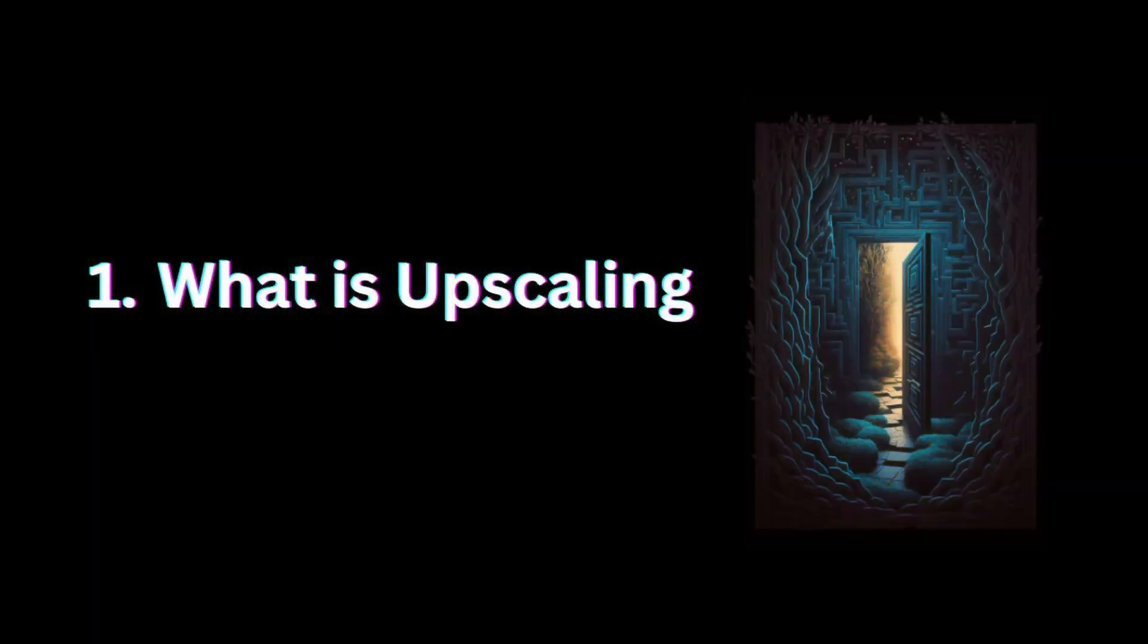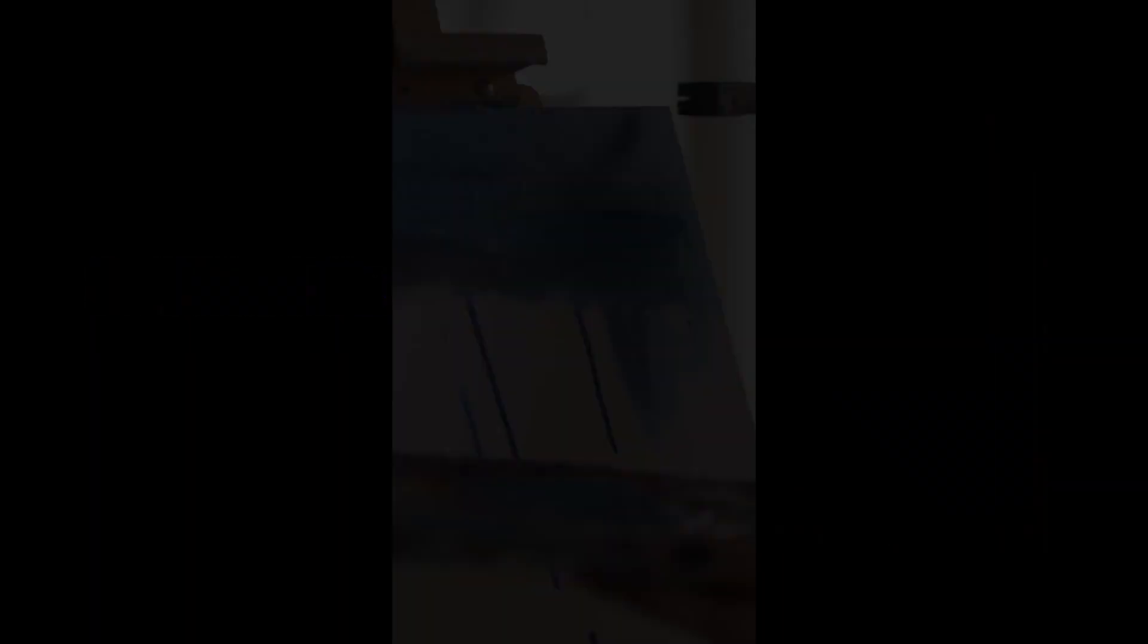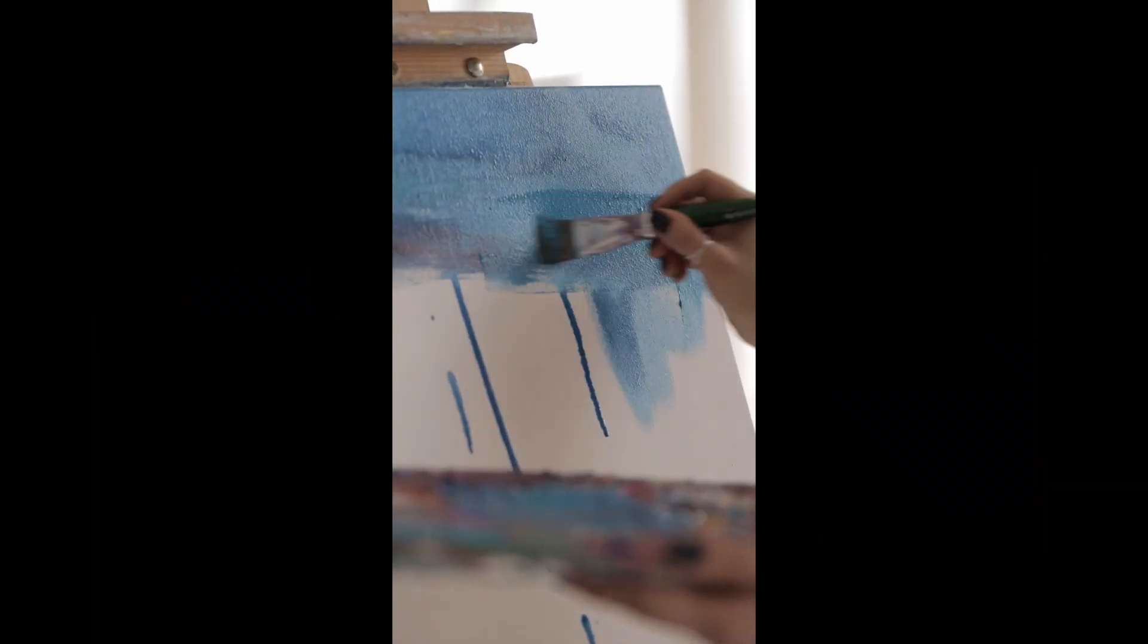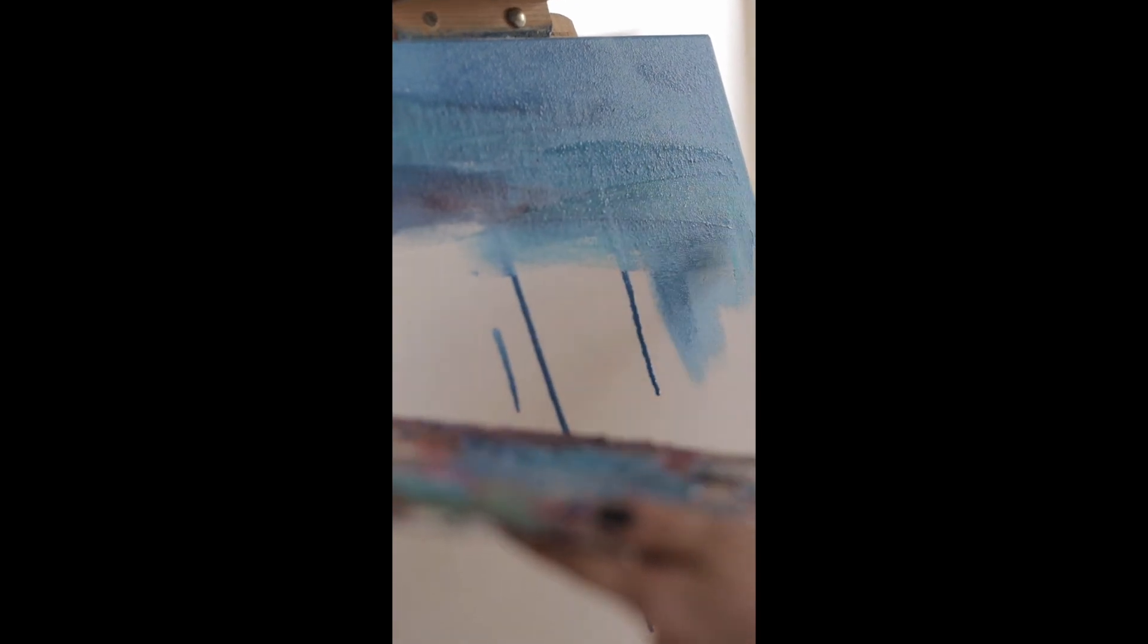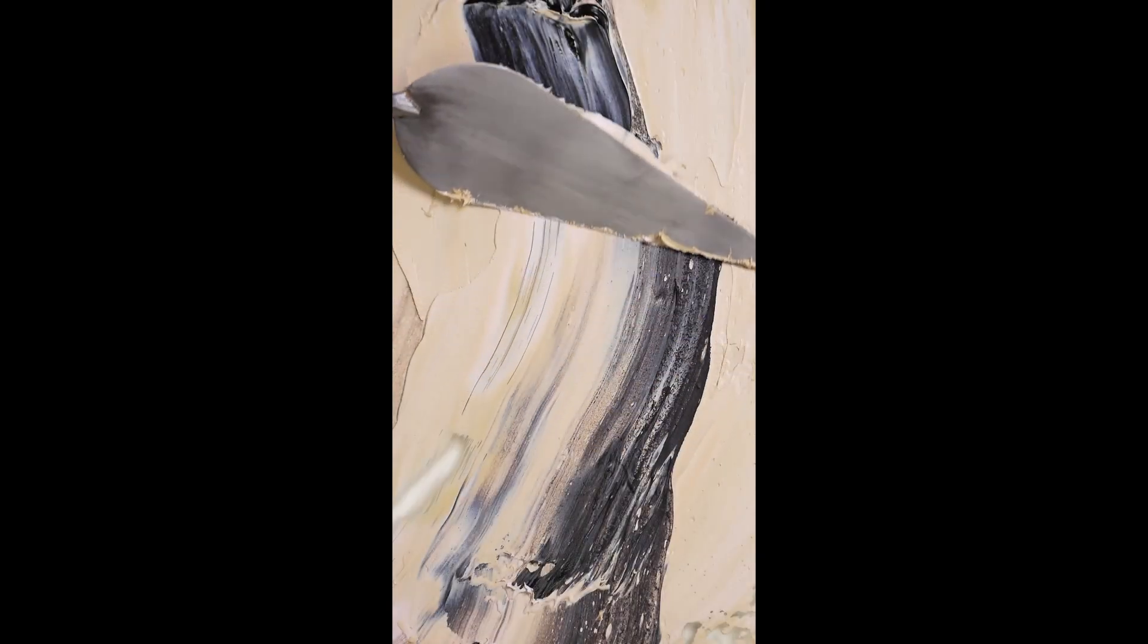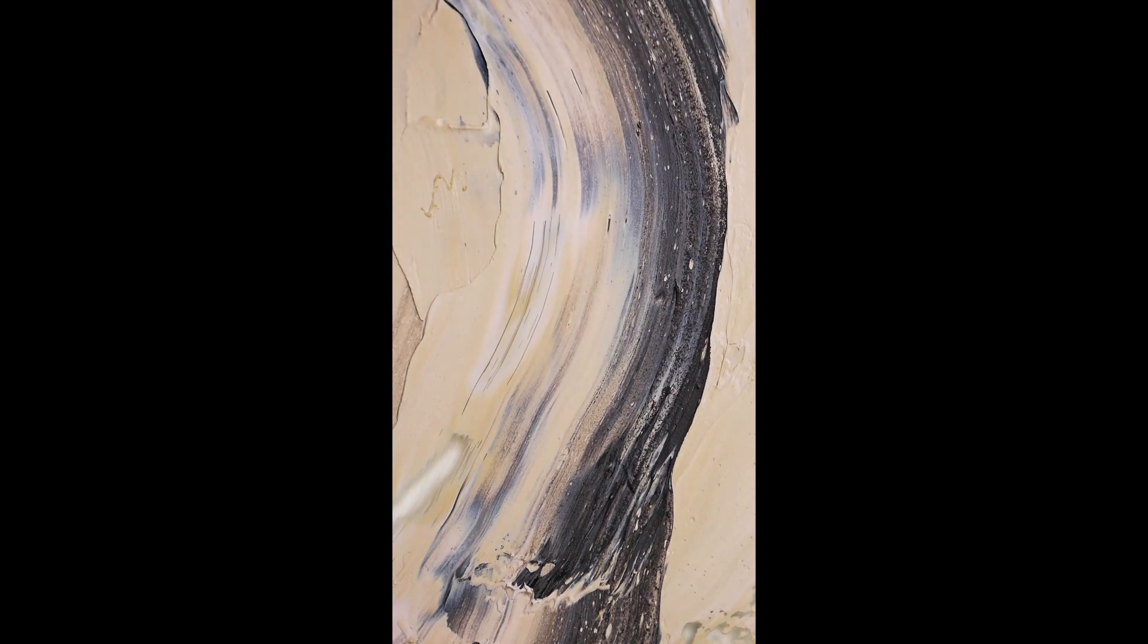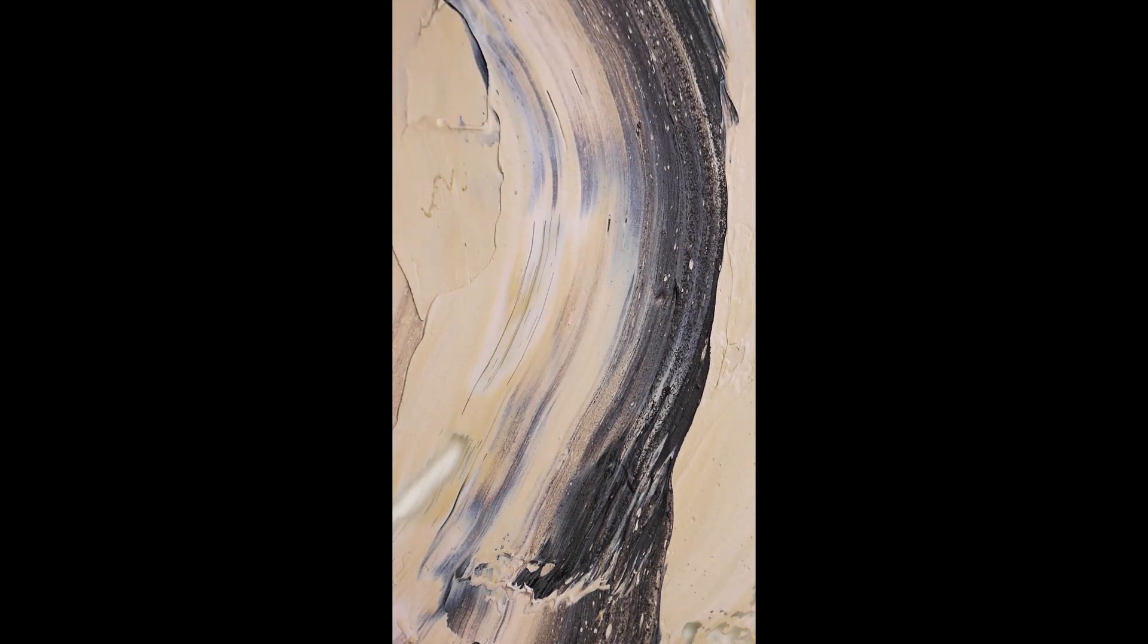So let's get started. What is upscaling? First things first, let's define what upscaling is. Upscaling is the process of increasing the size of an image without losing its quality. This can be done through various techniques including traditional upscaling and AI-powered upscaling.